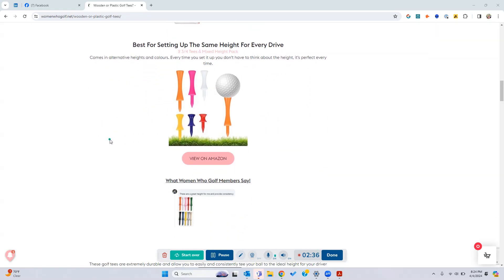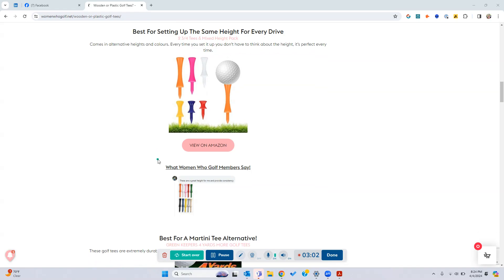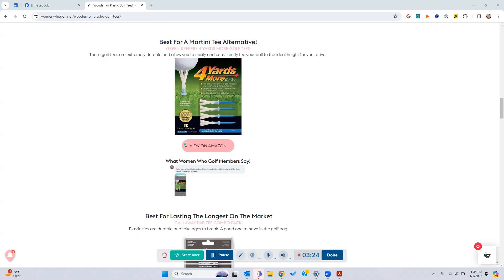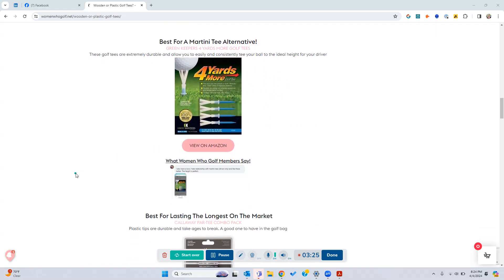So we mentioned something that the Martini tee is really good for, and that is getting set up with the same height for every drive. Now this is something that's really important to you, having that consistency. And you just know the height that you want and you want it every time. You really can't go by these tees here, which is a two and three-quarter tees. You can get a mixed height of them, so you can get different ones depending on what you like, or you can just get the same height. So you find which one you want to use and you buy in bulk. So these come in plastic, again super durable. Women golfers really recommend getting these sort of tees if you just know what height you want and you want the consistency. You can't beat it. Also, these are very affordable on Amazon as well.